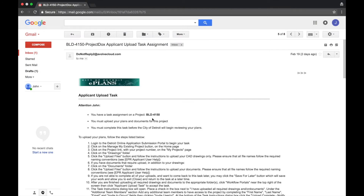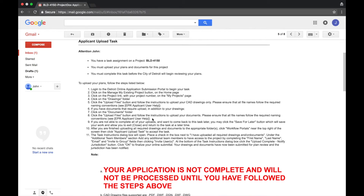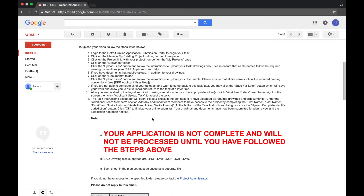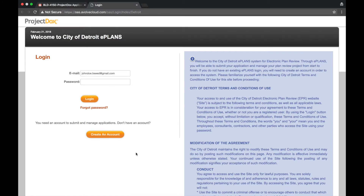Welcome to the City of Detroit ePlans video tutorials. In this video, we will be walking through the process to upload project documentation. When you receive an Applicant Upload Task email from DoNotReplyTo at EvolveCloud.com, select Log into Project Docs at the bottom of the email. Now log into ePlans.